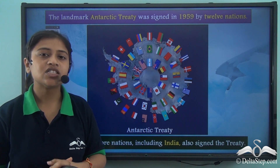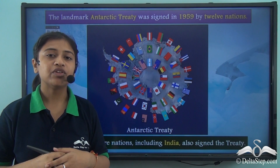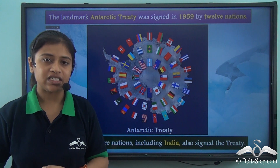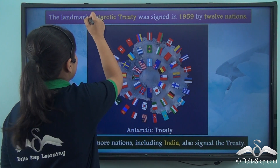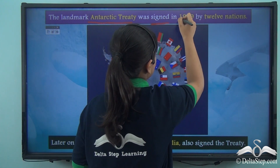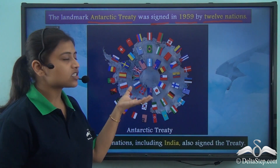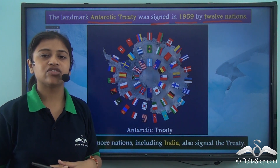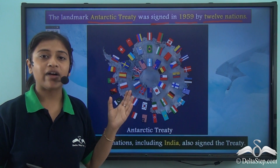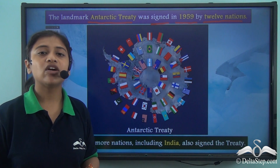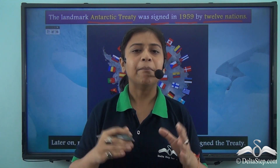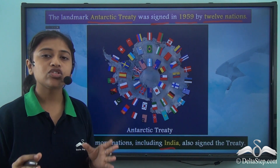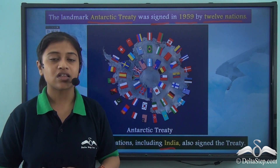The continent of Antarctica does not have any formal government. However, to prevent exploitation of the continent and its resources, a special international treaty has been signed by various nations. The landmark Antarctic Treaty was signed in the year 1959 by 12 nations, binding them to not exploit the continent and to preserve it. Later, many countries including India also signed the treaty.